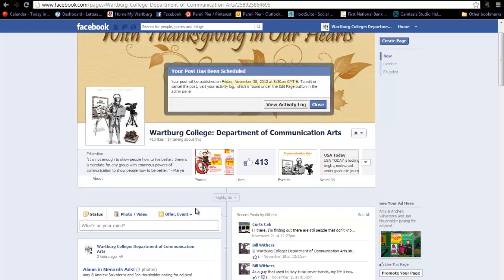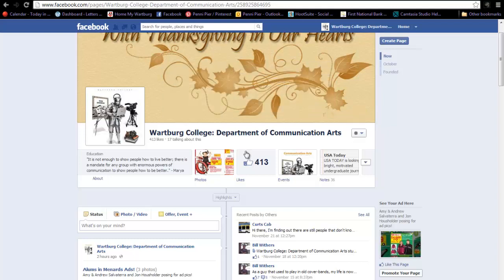You will see a box show up showing you when your post will be published. Click Close to make that box disappear, and now your post has been scheduled to appear at a later date.